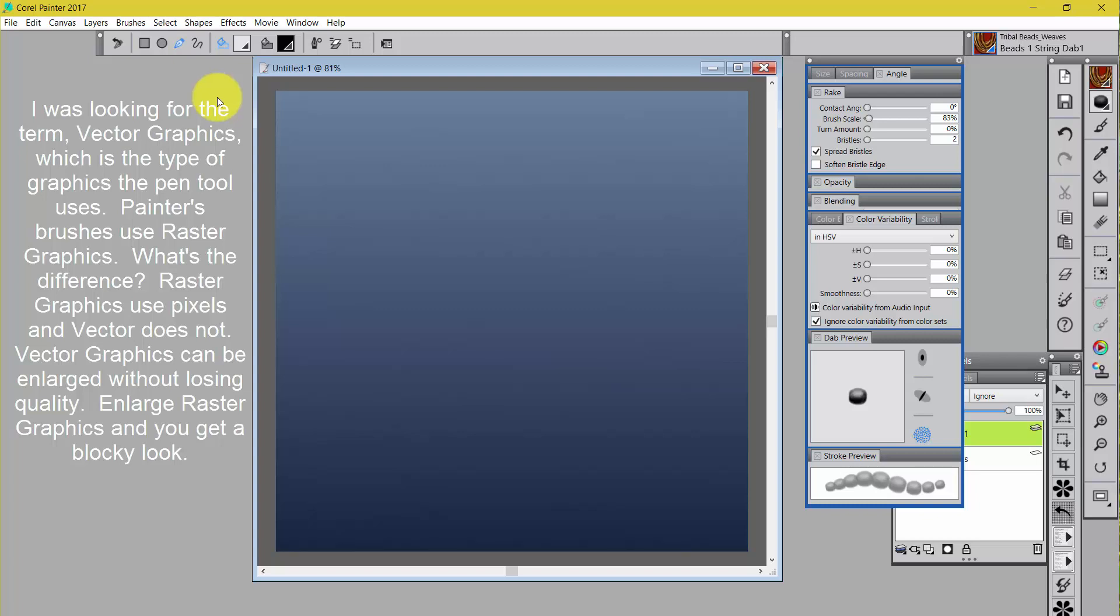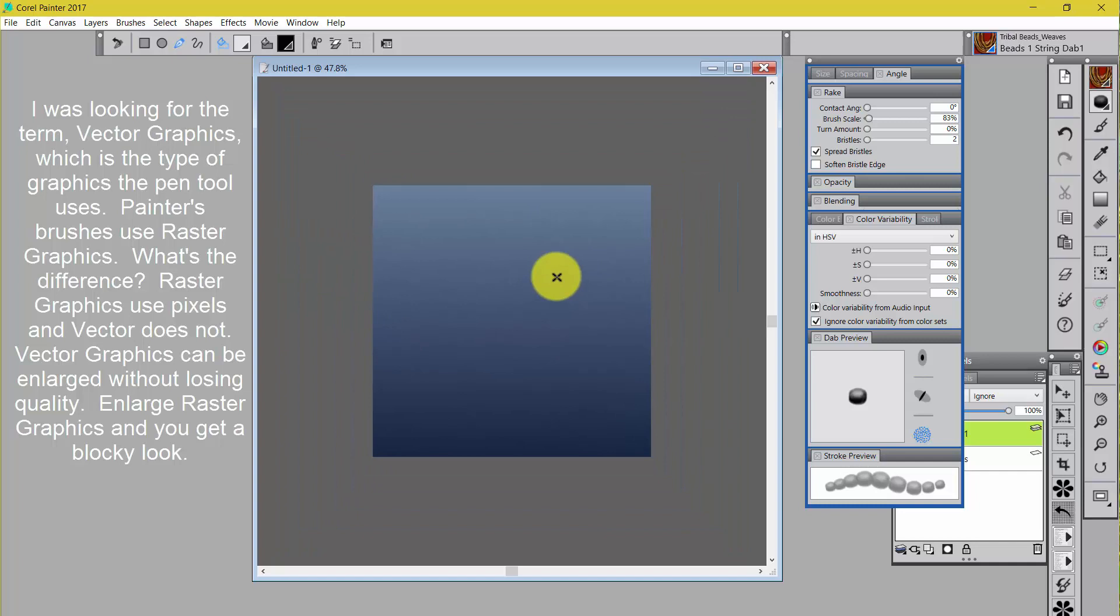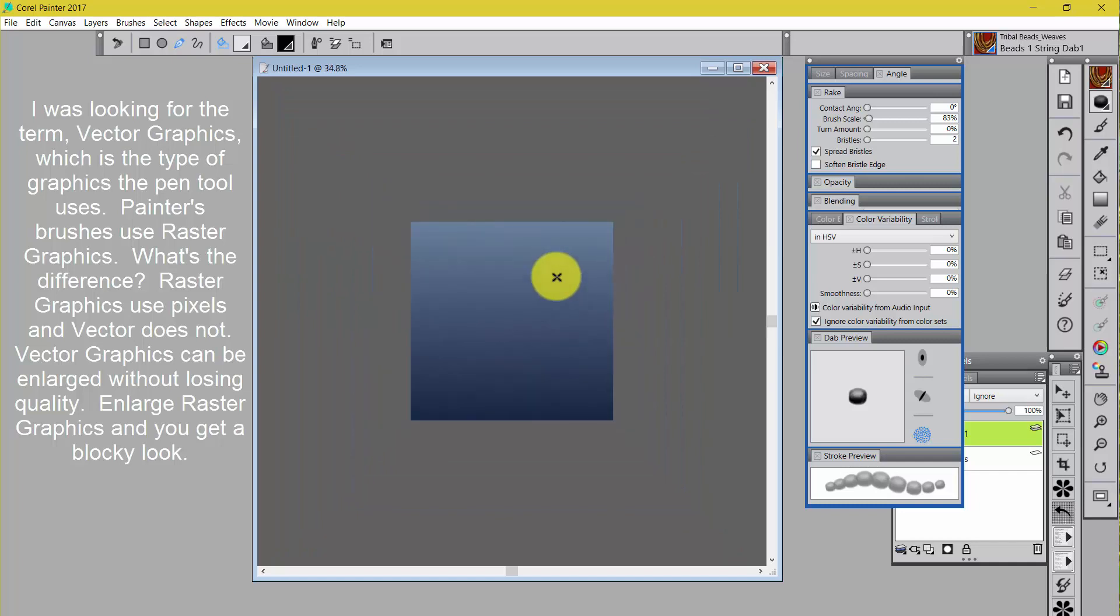But if you come up to the Property Bar you'll see that I have Select Stroke Color selected and I have a sort of a cream color selected.